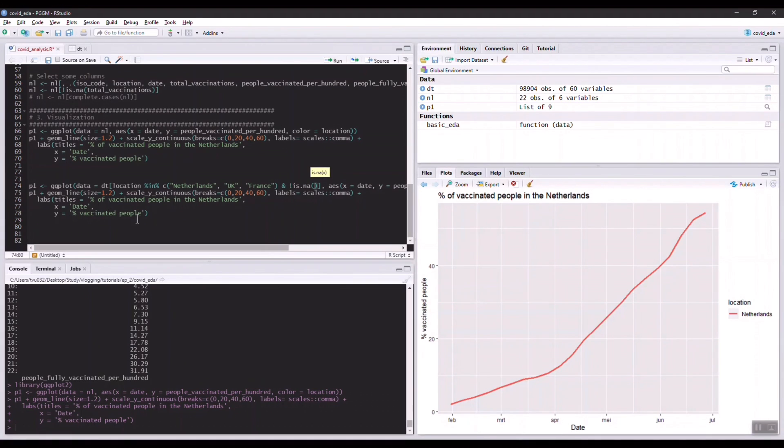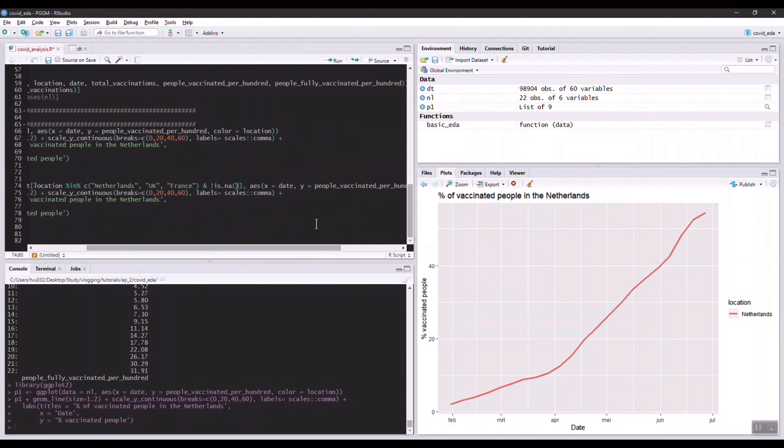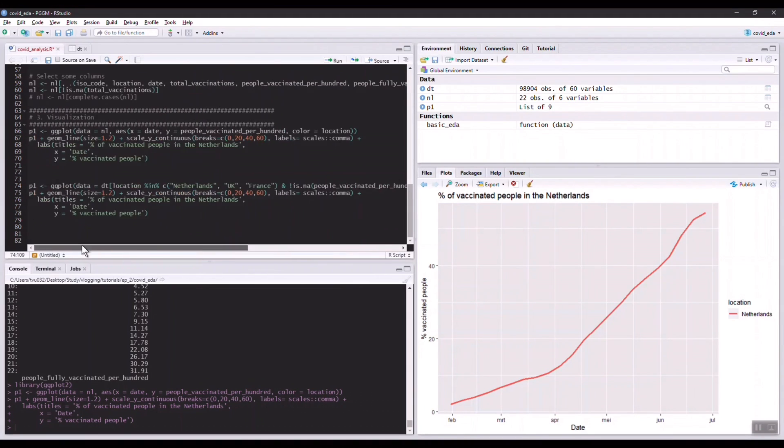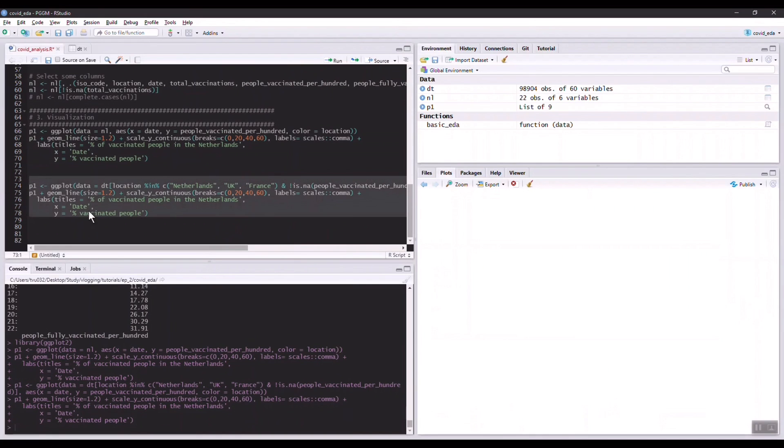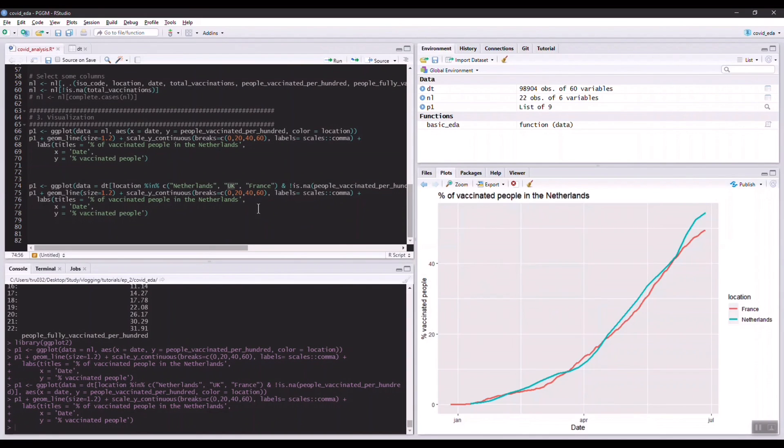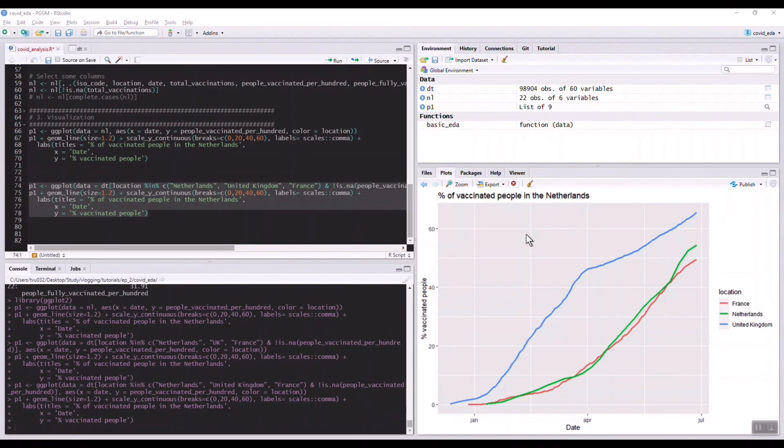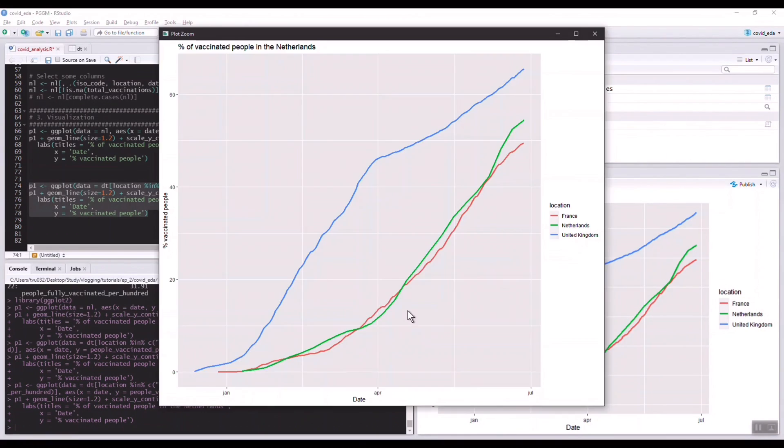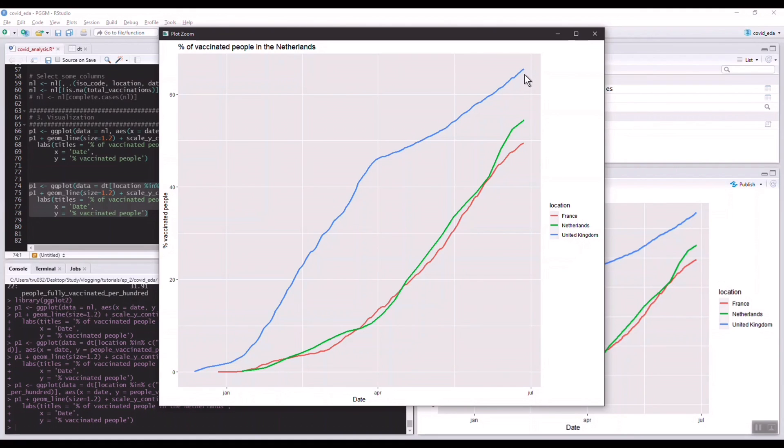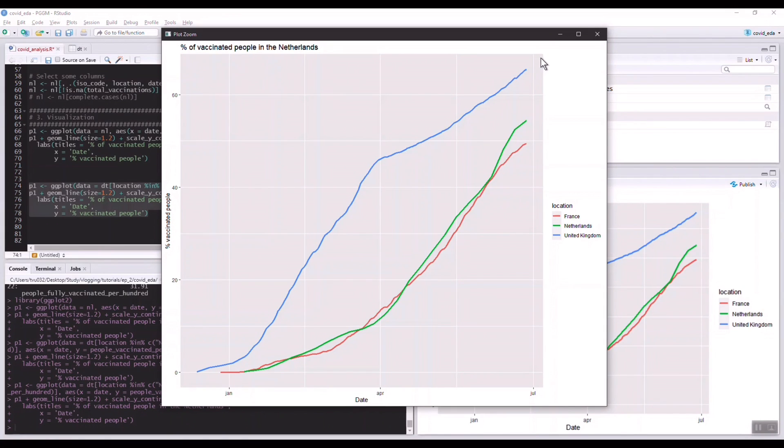If we run this, I expect three countries. I think this is probably United Kingdom. This looks interesting. We see here that the Netherlands has roughly the same vaccination rate as France. However, the UK is doing a much better job in vaccinating people. Almost 70 percent of the population has been vaccinated. This is kind of what we also heard in the news, so it's really nice to observe this in the data itself.